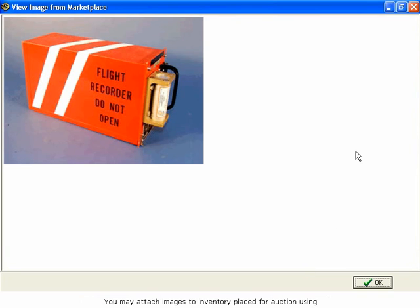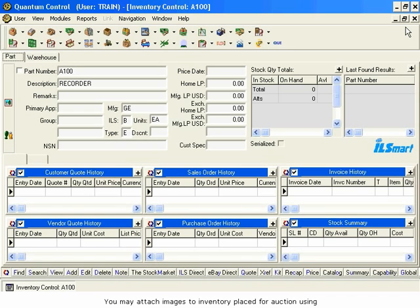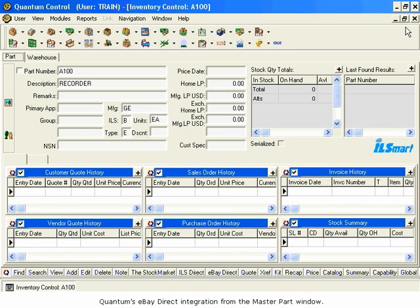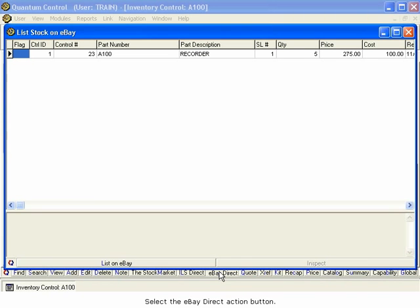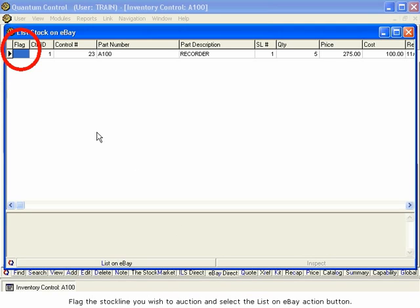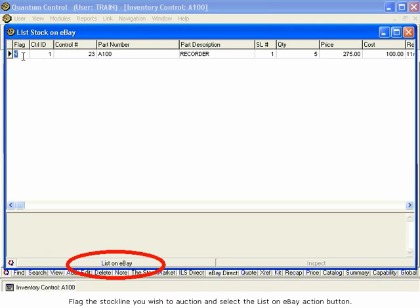You may attach images to inventory placed for auction using Quantum's eBay Direct integration from the Master Part window. Select the eBay Direct Action button. The List Stock on eBay window opens. Flag the stock line you wish to auction and select the List on eBay Action button.